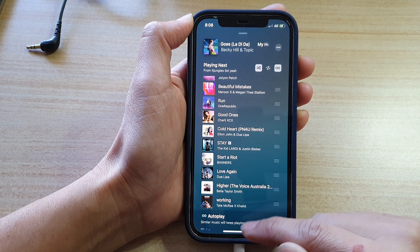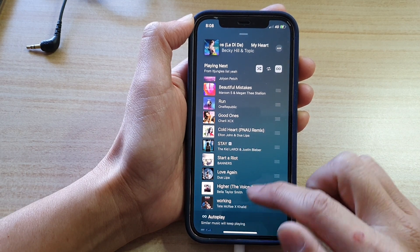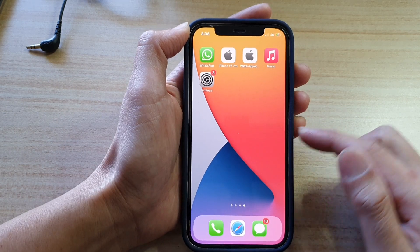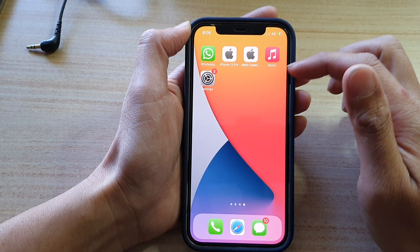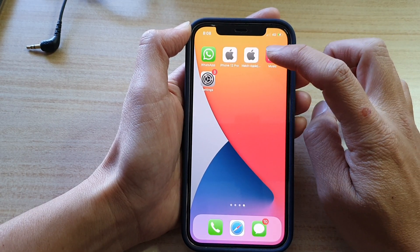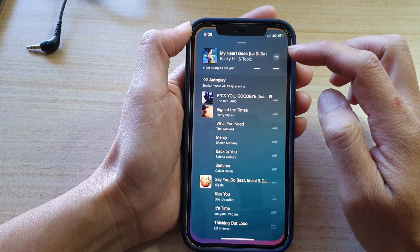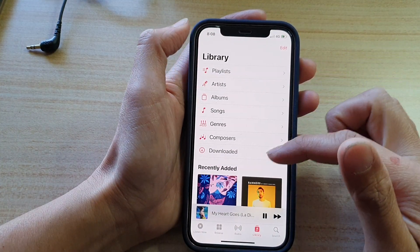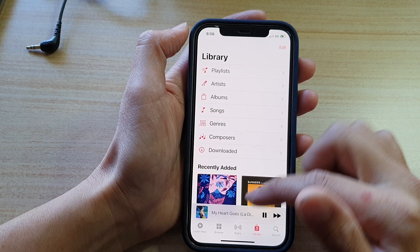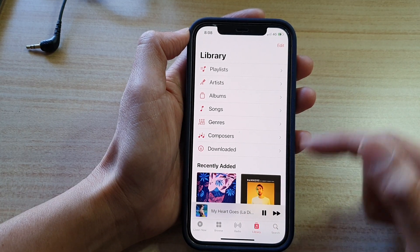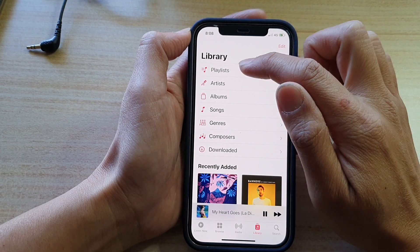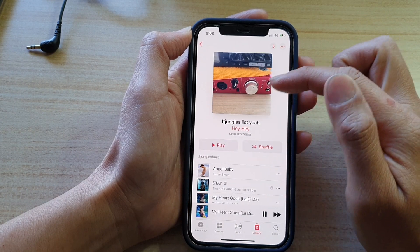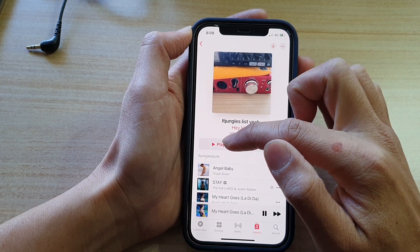First, let's go back to your home screen by swiping up at the bottom of the screen. Next, on the home screen, tap on the Music app. Once the Music app has opened, tap on Library at the bottom, then tap on Playlist and open up your playlist to play music.